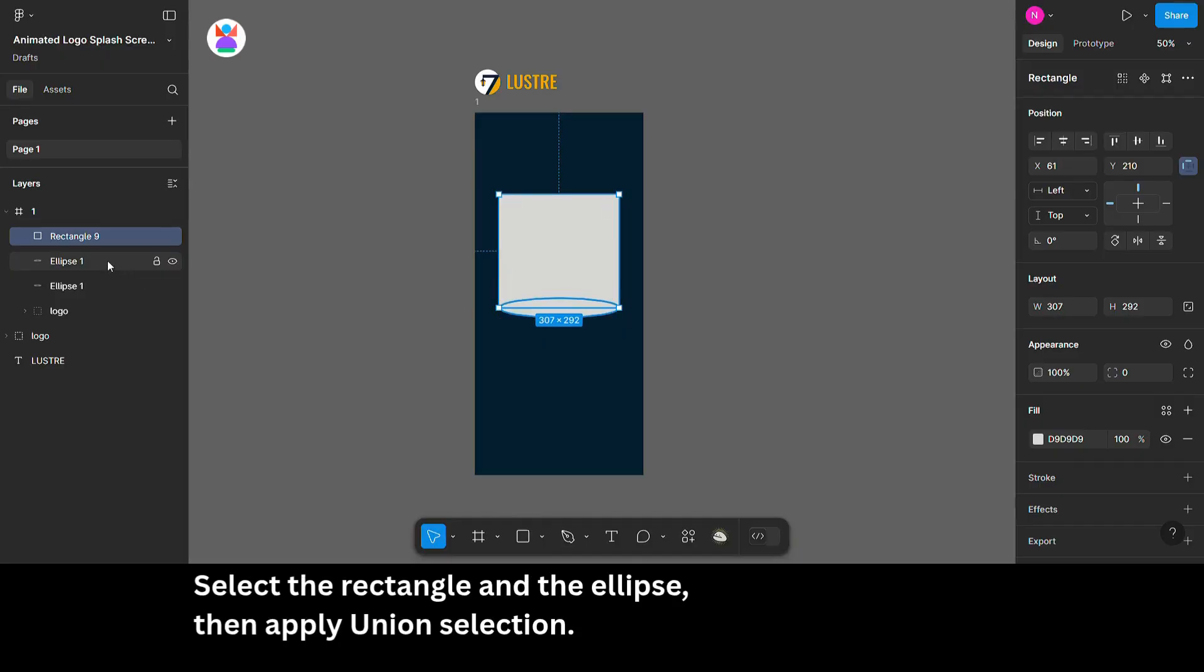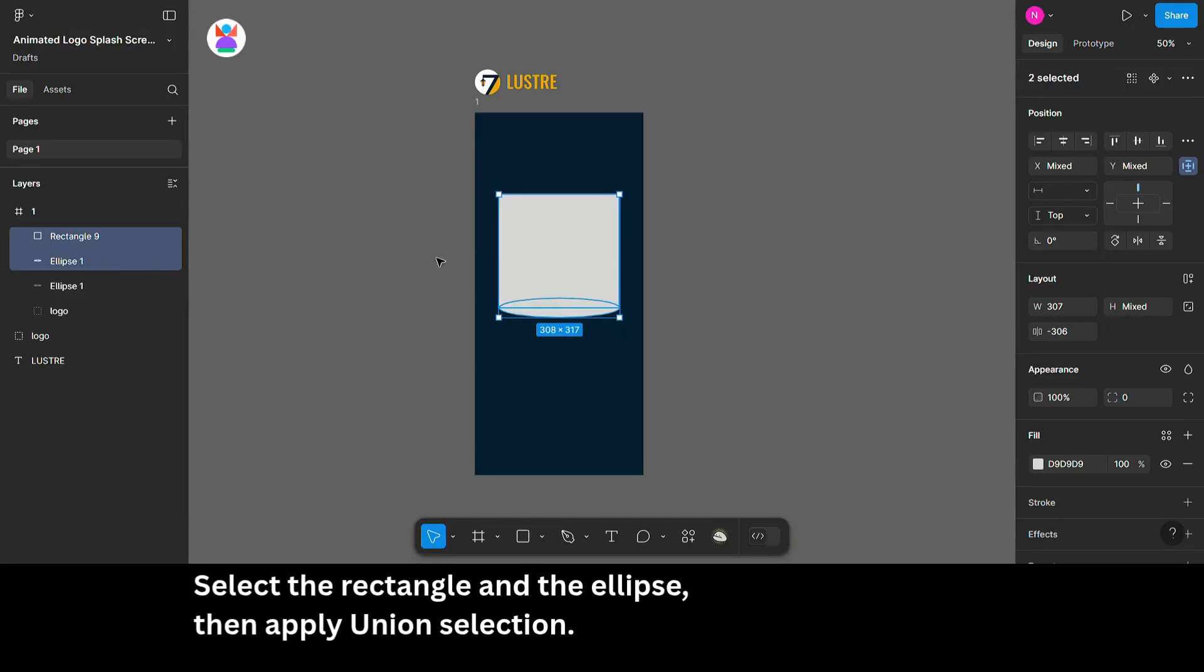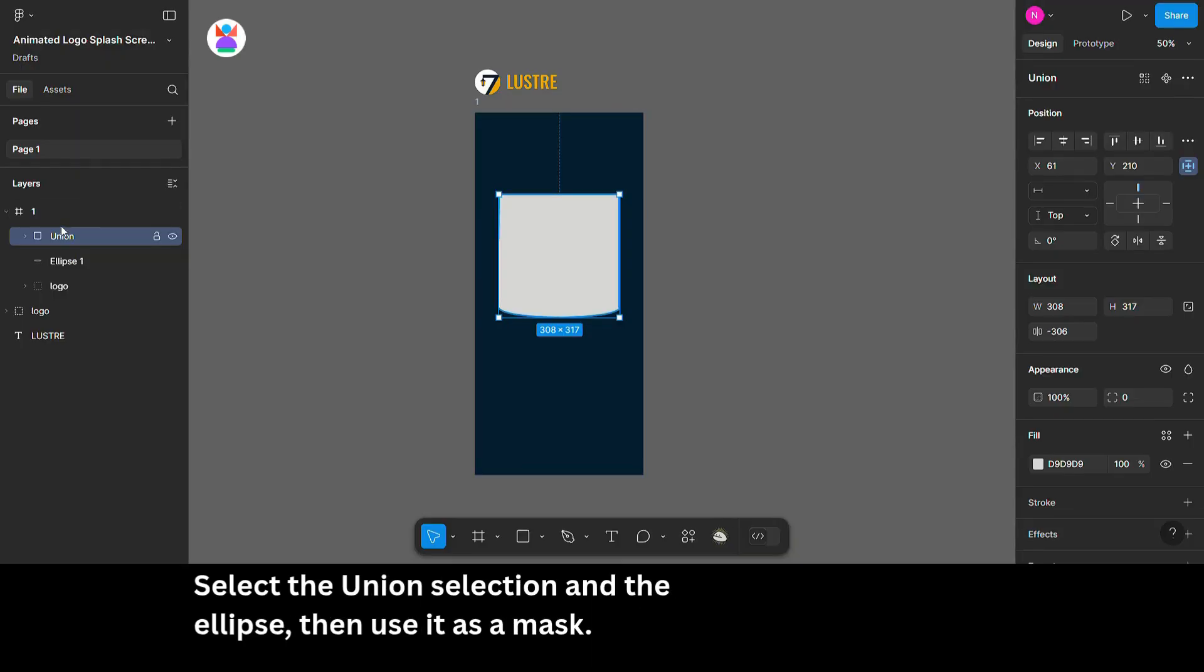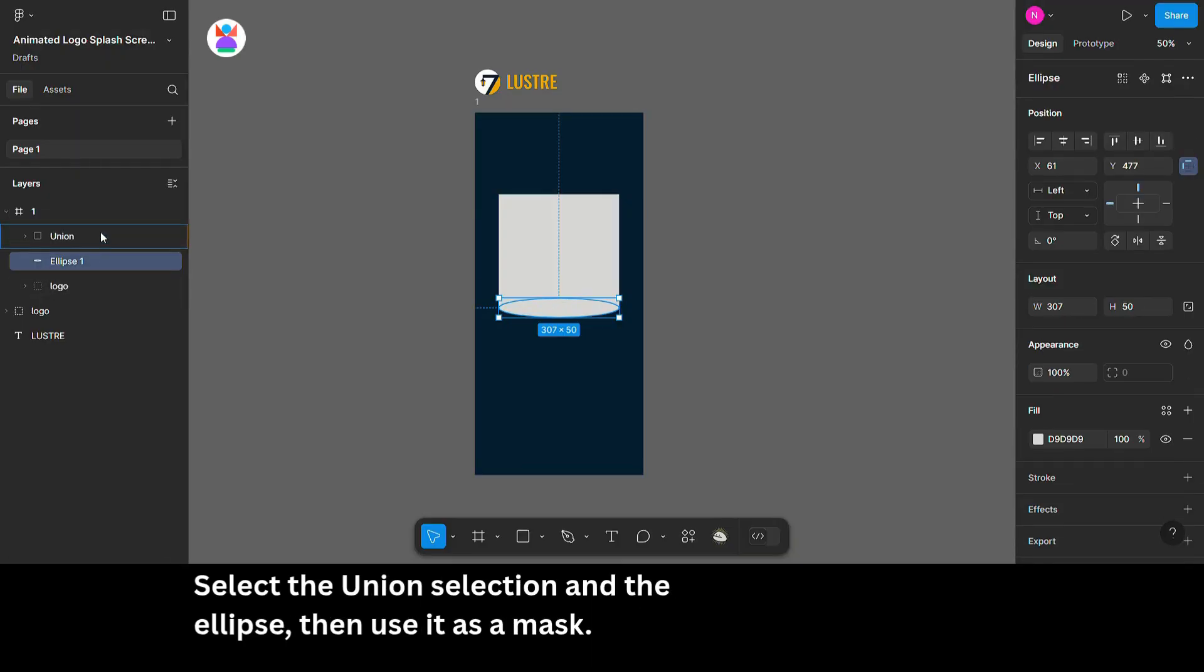Select the rectangle and the ellipse. Then apply union selection. Select the union selection and the ellipse, then use it as a mask.